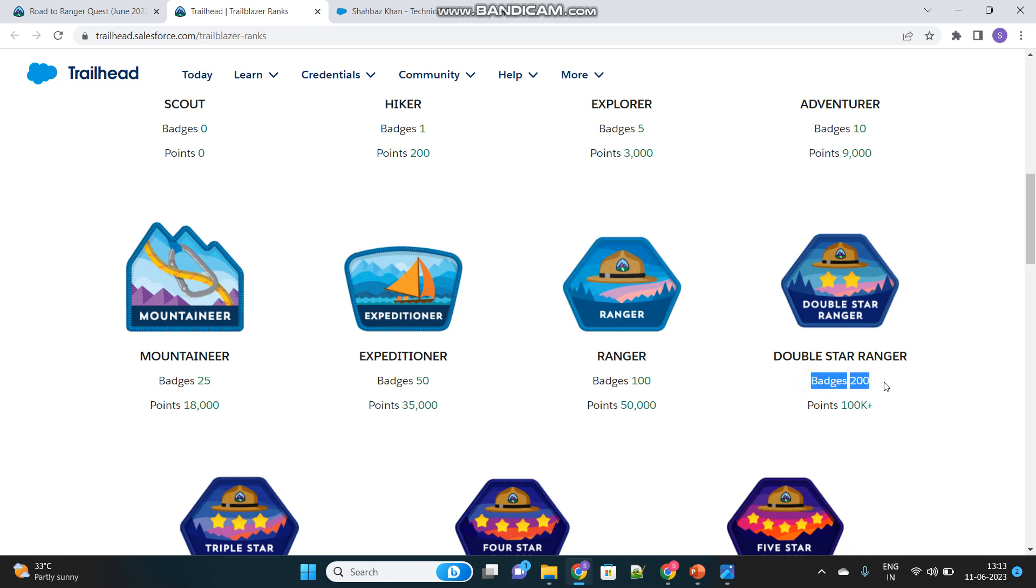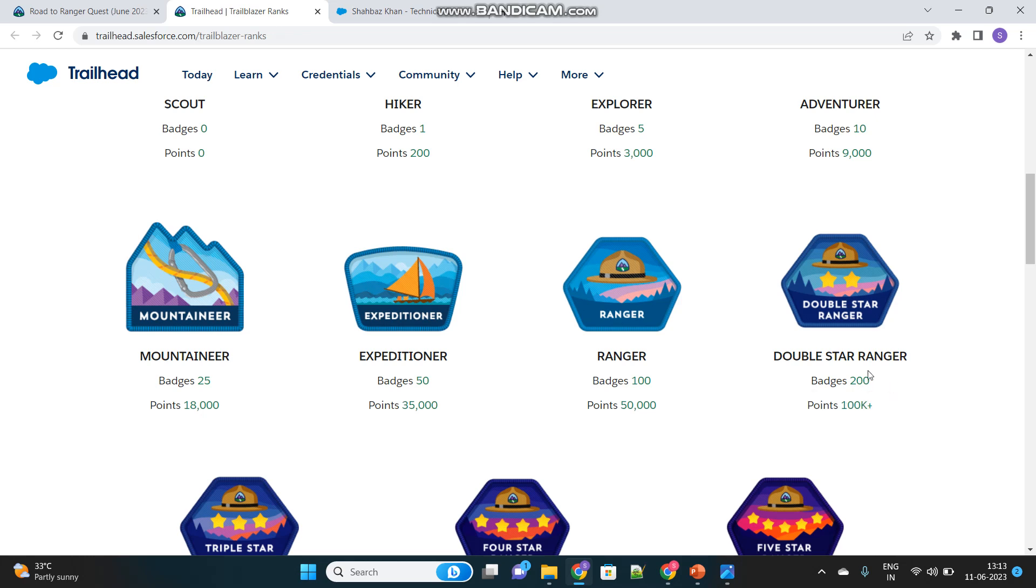If you proceed further, learn more modules and complete more courses inside the Trailhead and you achieve 200 badges and more than 100,000 points, then you become a double star ranger.